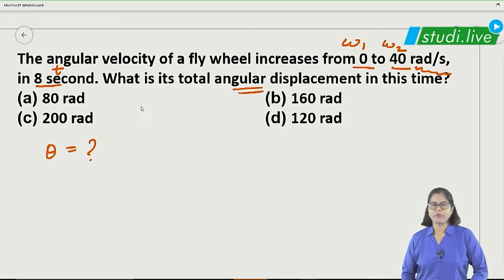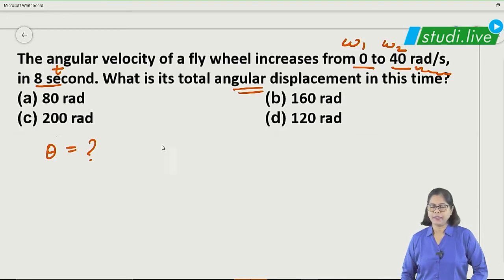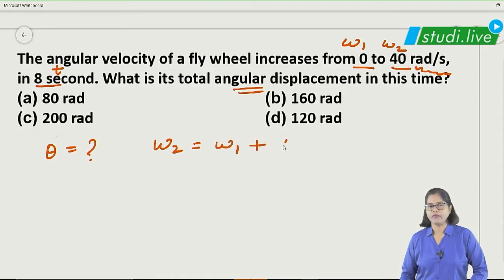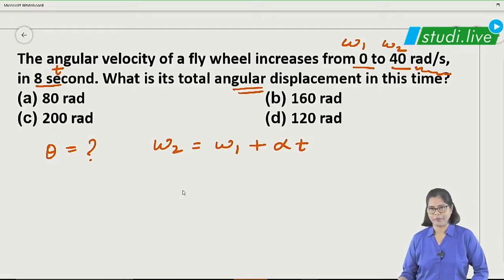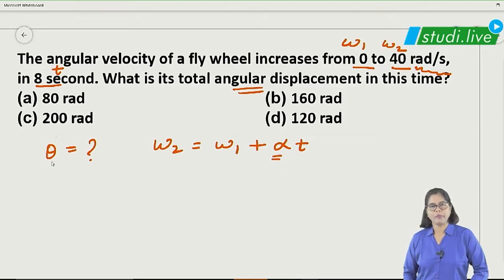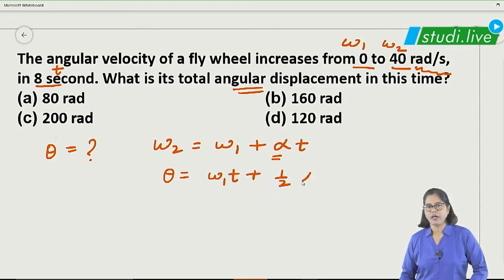So we have omega₁, omega₂, and t. The formula is omega₂ equals omega₁ plus alpha times t. If not familiar, compare it with the linear analogue: v equals u plus at. We can use this formula here.